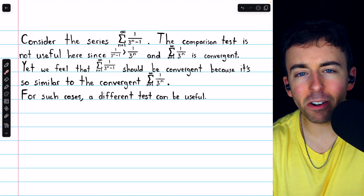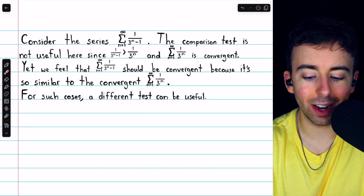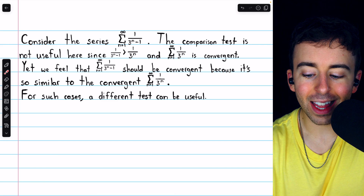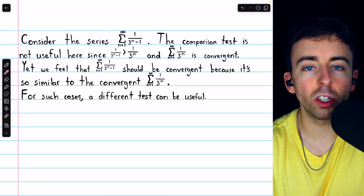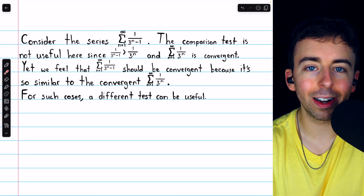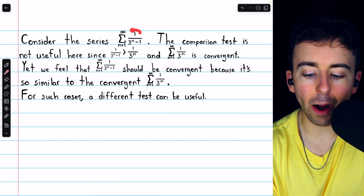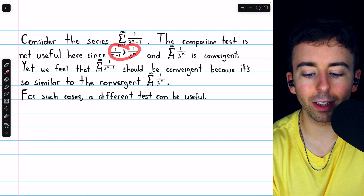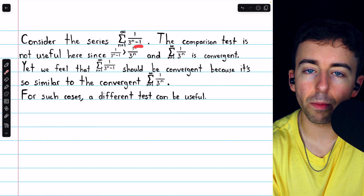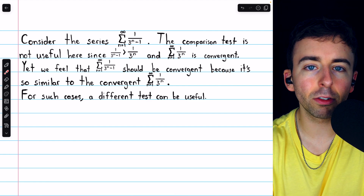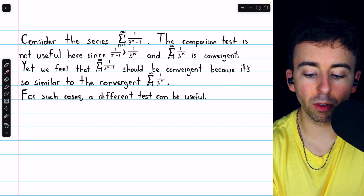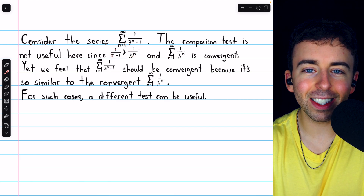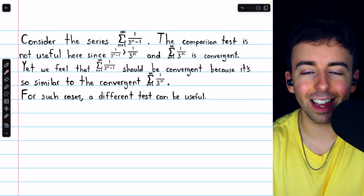But the comparison test won't work in this situation, because the series adding 1 over 3 to the n is convergent — it's a geometric series with r equal to 1 third. But the terms of our series are just a little bit bigger, because the denominator, on account of the minus 1, is a little bit smaller. Since our terms are a little bit bigger than those of a convergent series, the comparison test doesn't let us conclude anything.